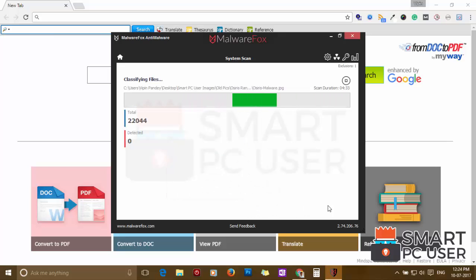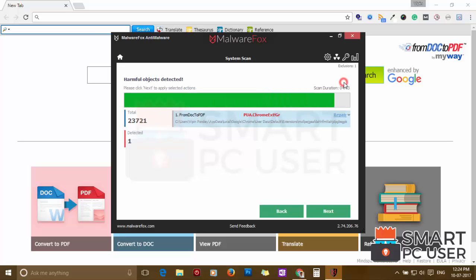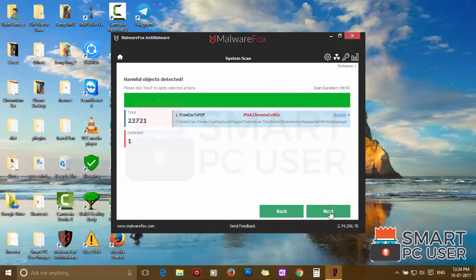MalwareFox has detected malicious extension in Google Chrome. Click on Next to clean your PC.